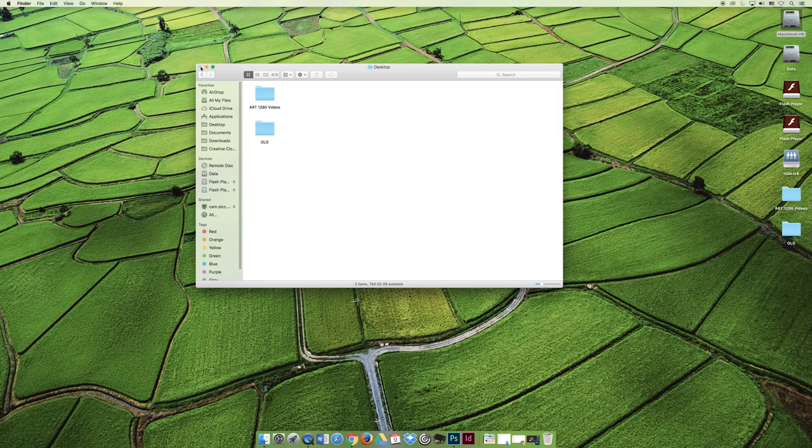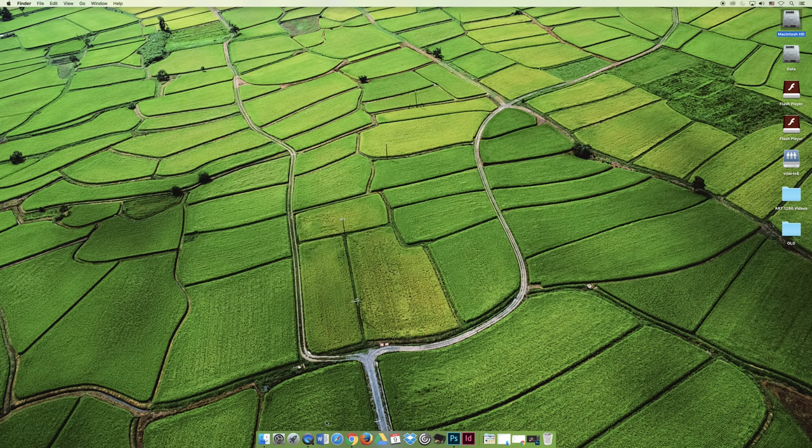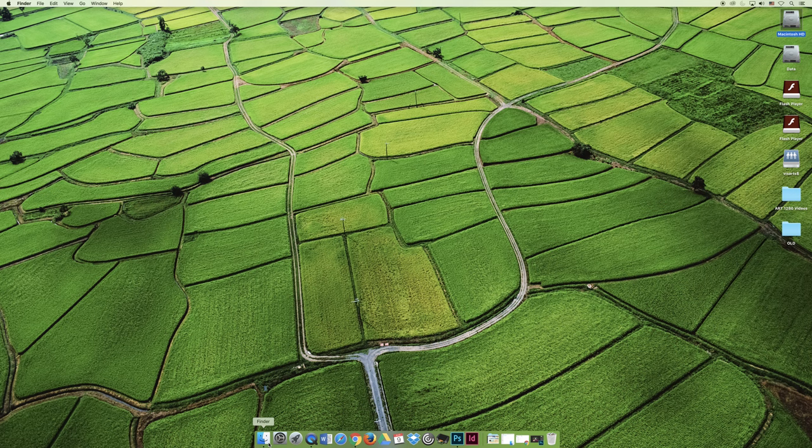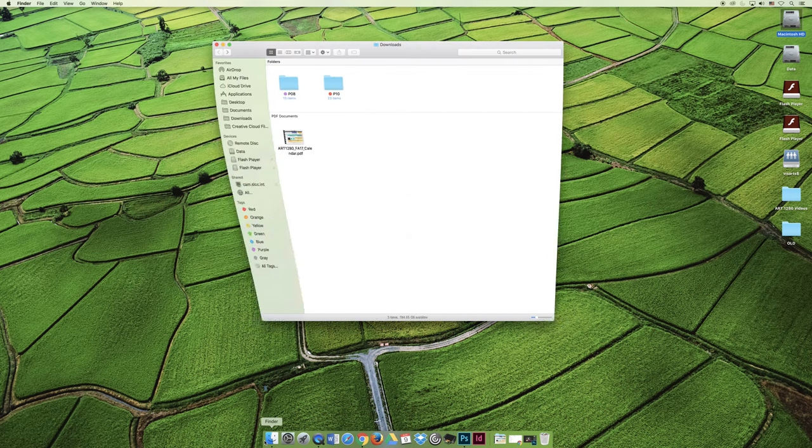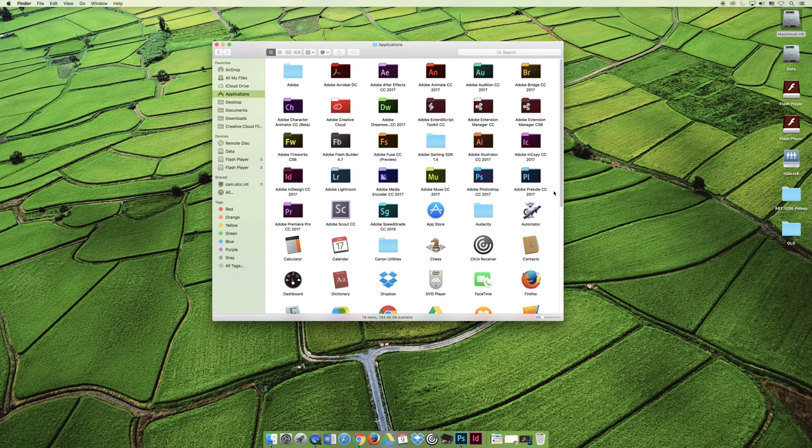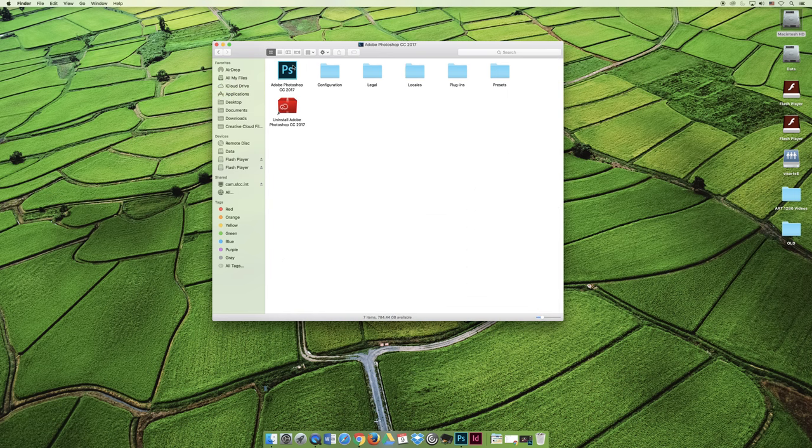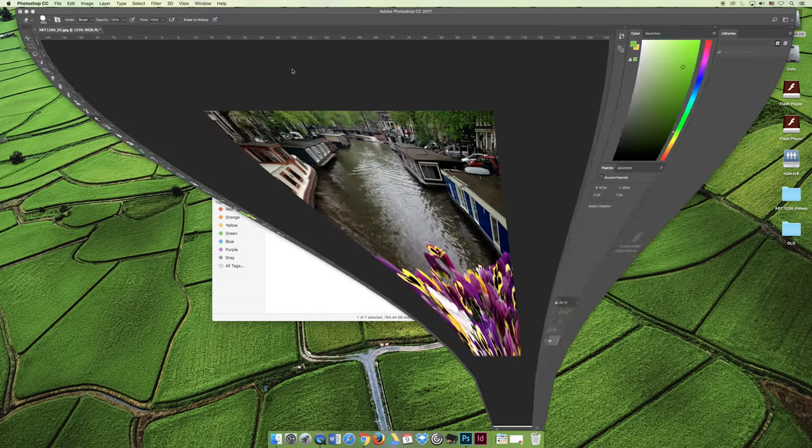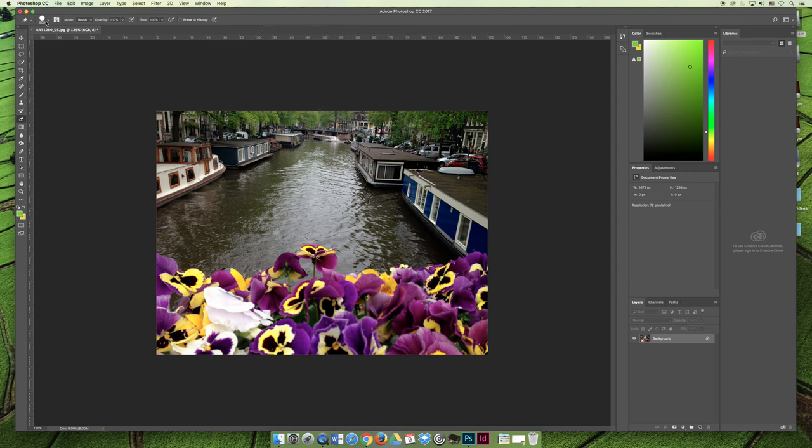You can also do the same thing by using the finder, which is a little blue guy on your dock, whether your dock's on the bottom of your screen or on the side. You can click on that, click on Applications, and then you can choose Photoshop and launch Photoshop that way.